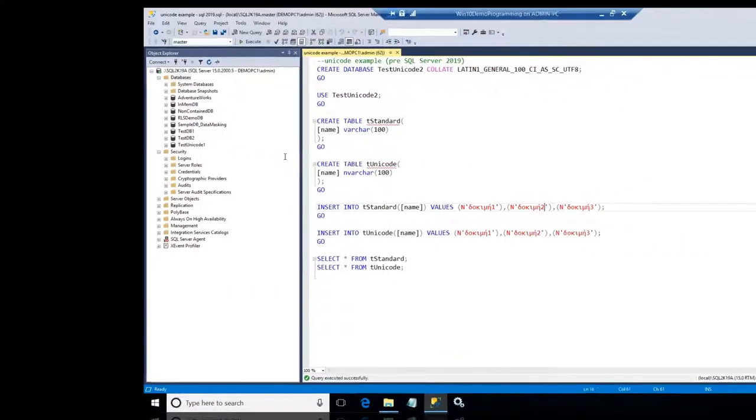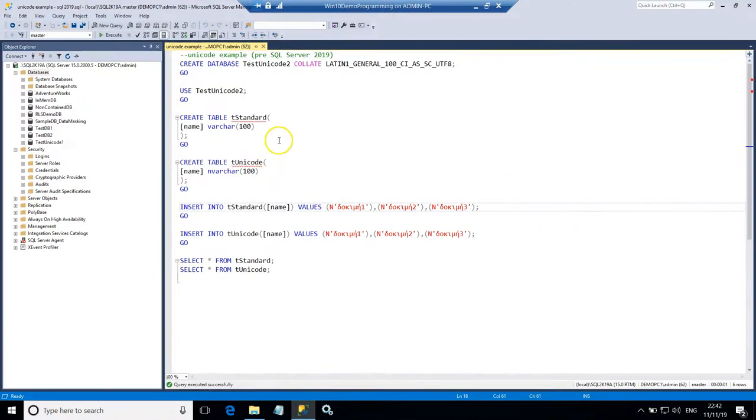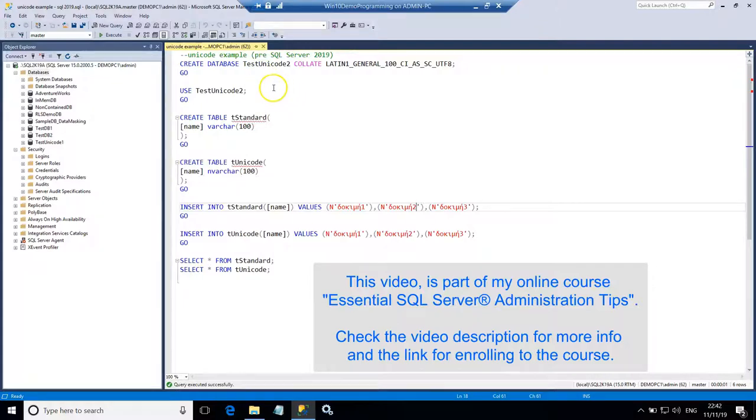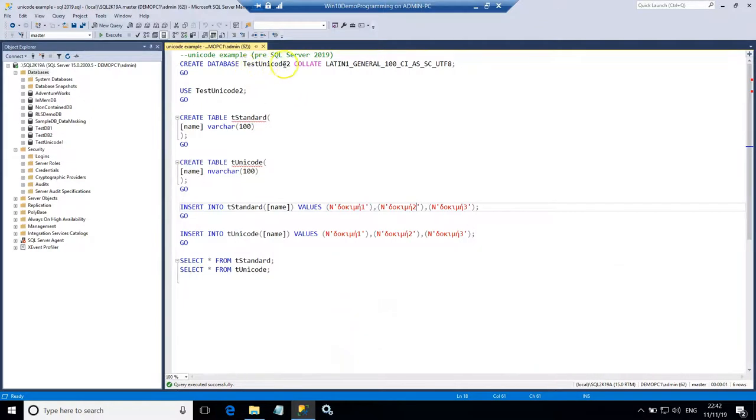So now in this demo in SQL Server 2019 I'm going to create another database. This time I will name it testunicode2.